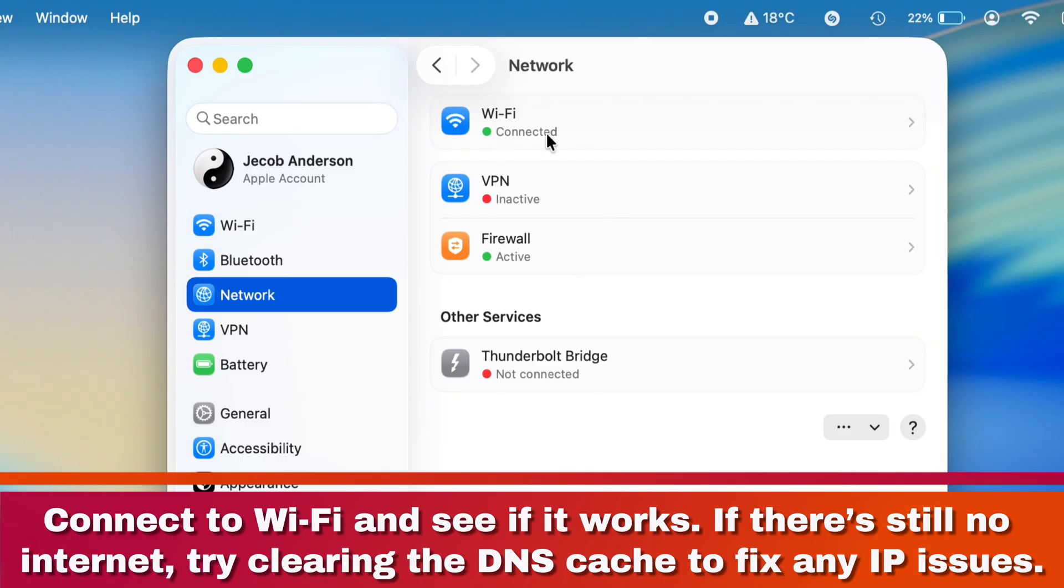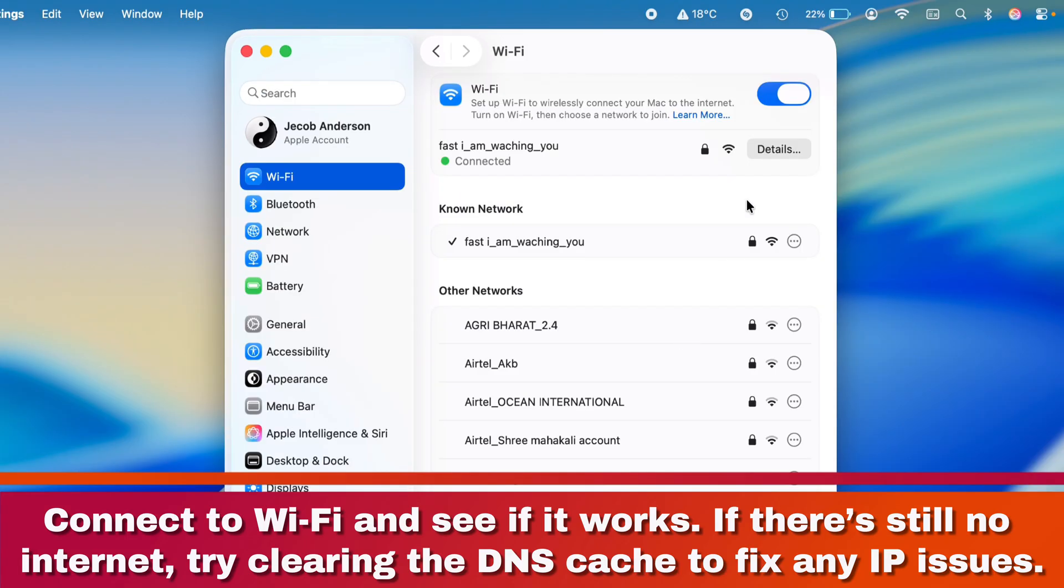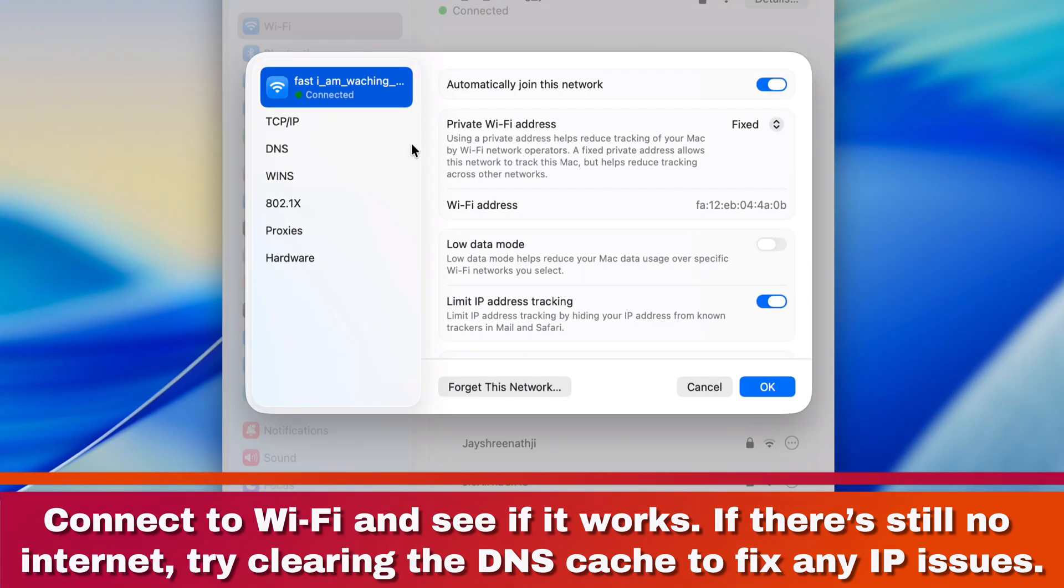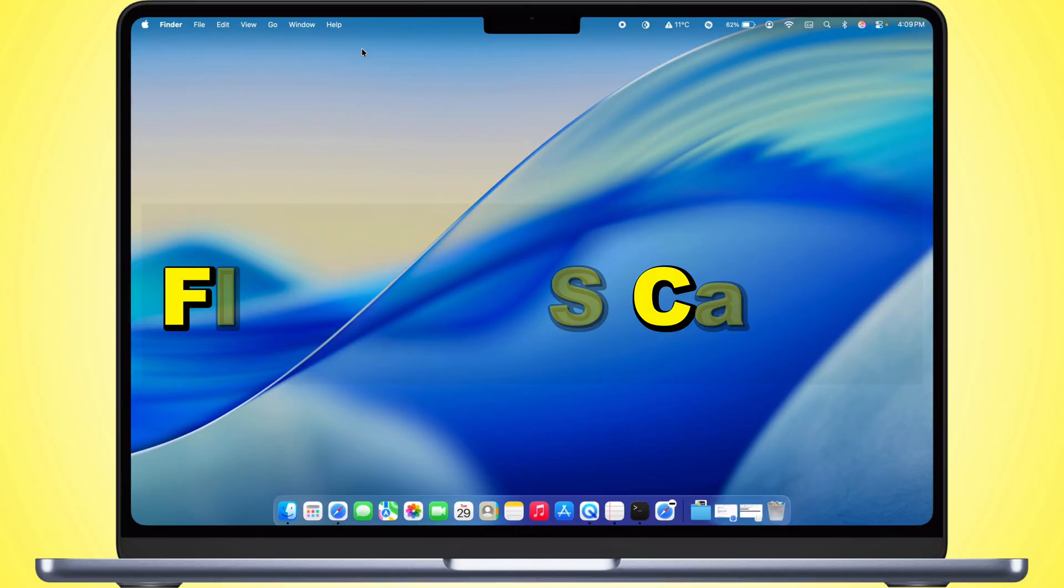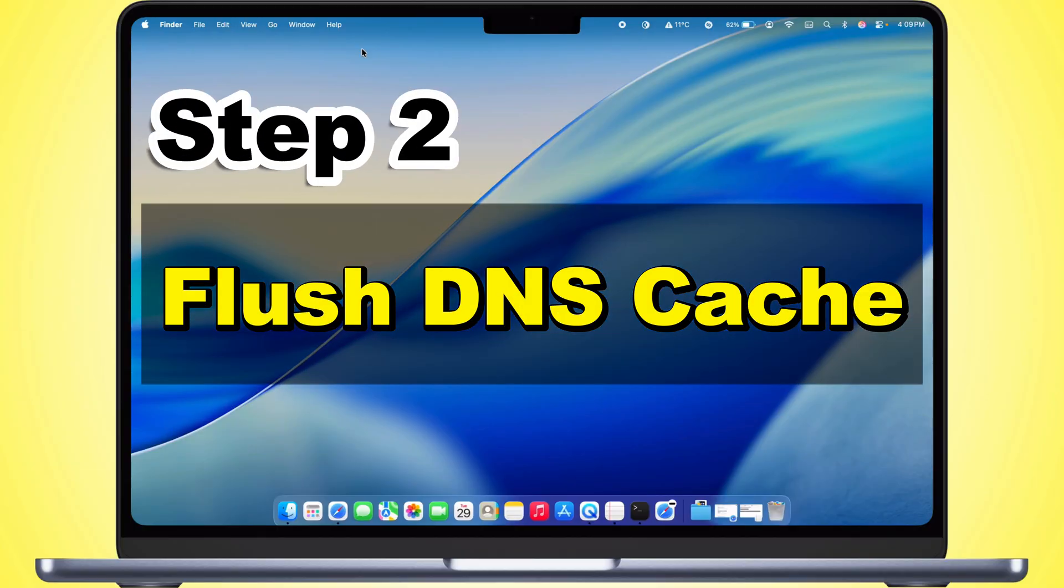Clear the DNS cache if your Mac is still using Wi-Fi but isn't getting any internet. That fixes the IP conflict in your home and office network. Flush DNS Cache.